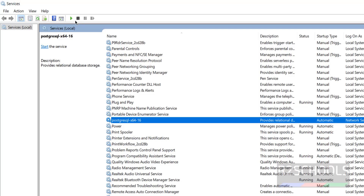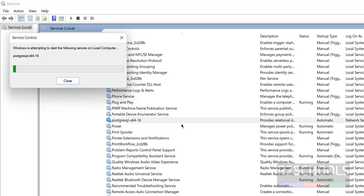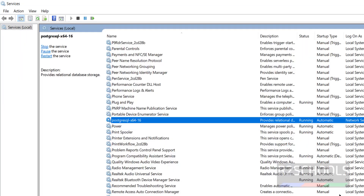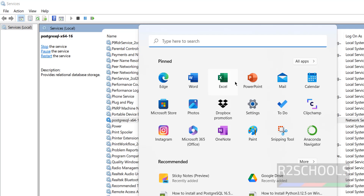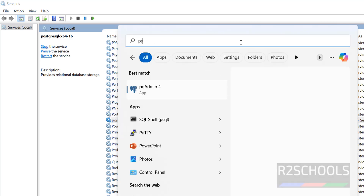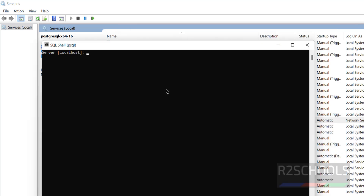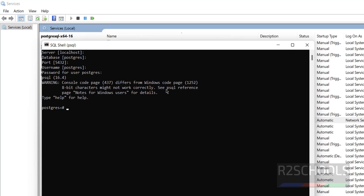Click the 'Start' button to restart the service. Now open PSQL again, hit Enter through the prompts, provide the password, and we are successfully connected again.